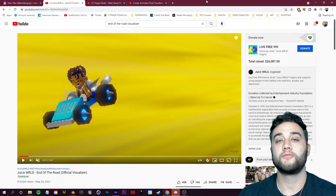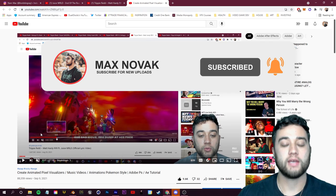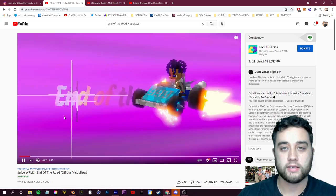What's going on everybody. I want to start this video out by saying thank you for all of the great feedback on the 'Create Animated Pixel Visualizers with Photoshop and After Effects' video. In that video I mentioned if we hit 2000 likes I would make a part two covering 3D pixel art — you guys absolutely smashed that goal within the very first day, so today we're going to be talking all about 3D pixel art.